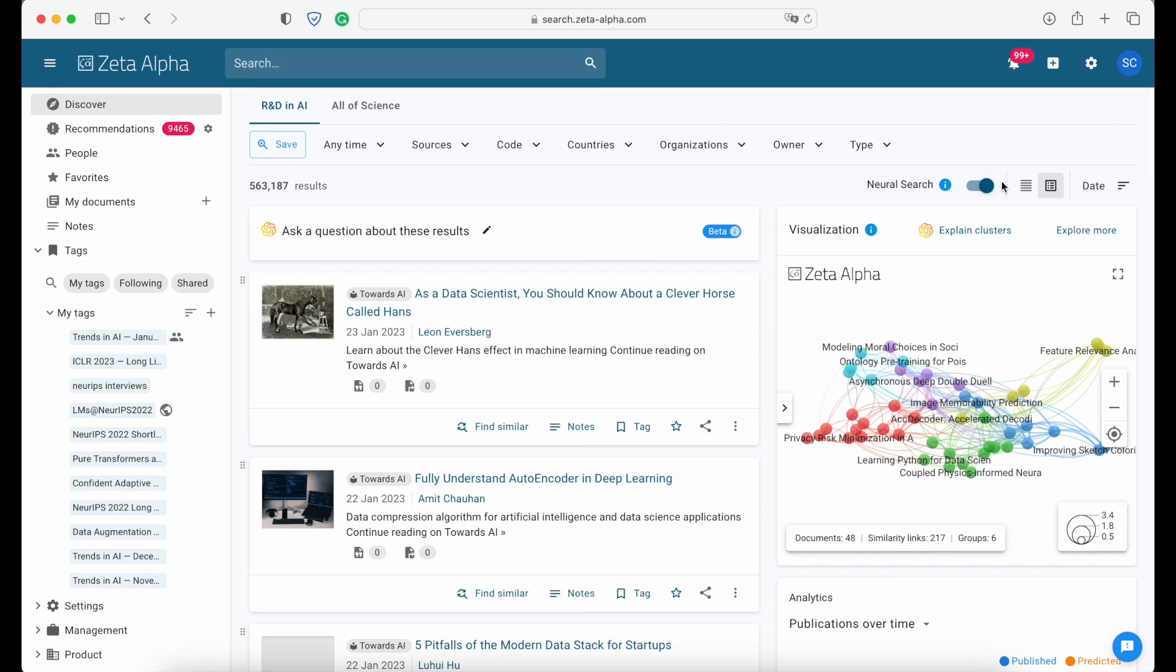So first of all, the neural search will now be activated by default because we have found that it has better performance.